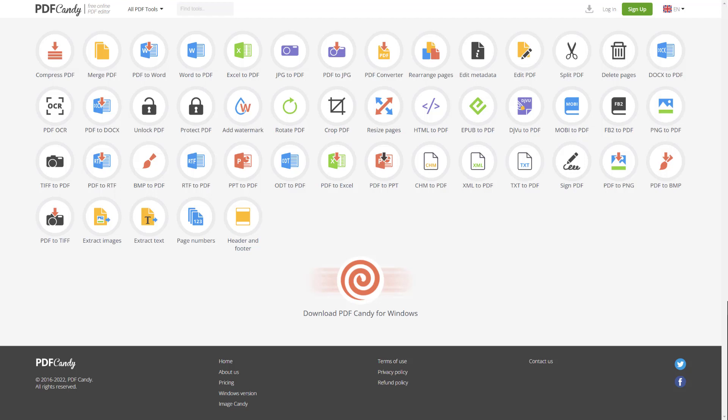What is up guys? Welcome to Vram Overload. Today I'm going to be showing you guys a cool new website where you guys can edit, sign, split, merge, convert your PDFs, do anything you want with your PDFs for completely free.